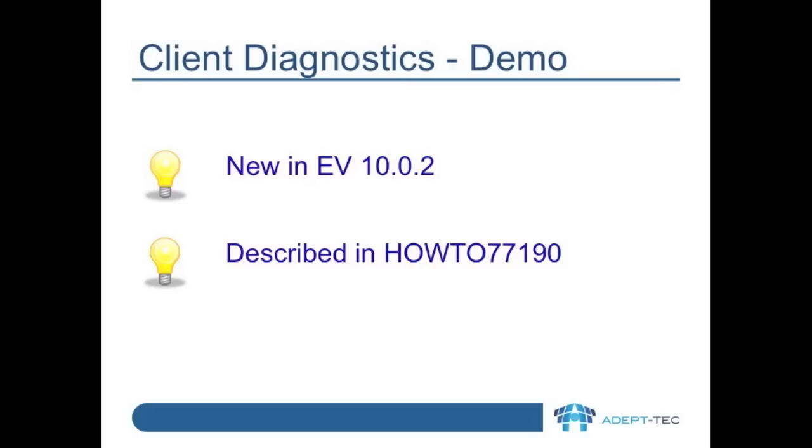This functionality was added so that administrators could get a good overview of what was happening with their vault cache rollout.